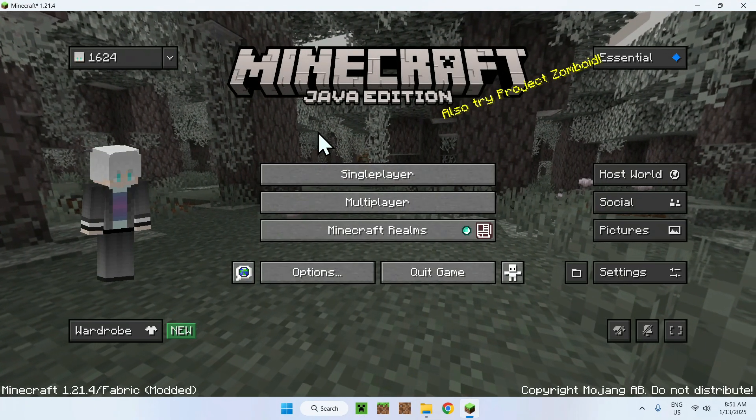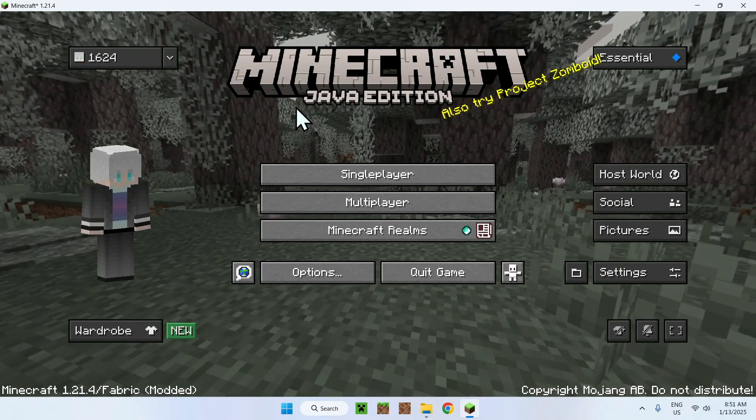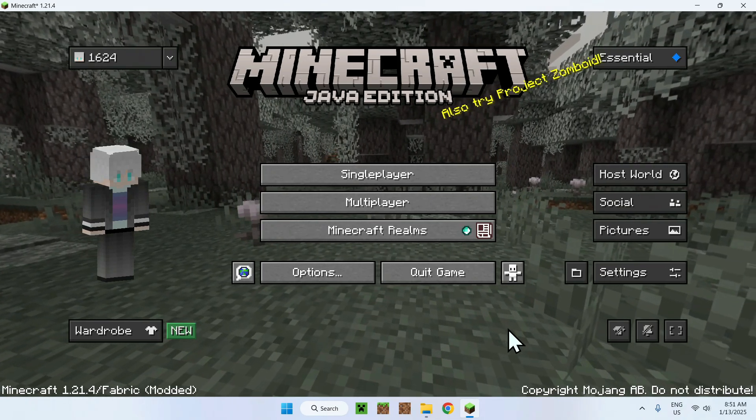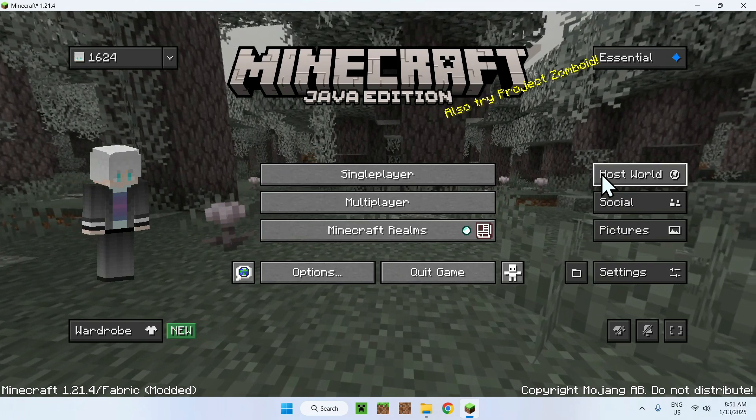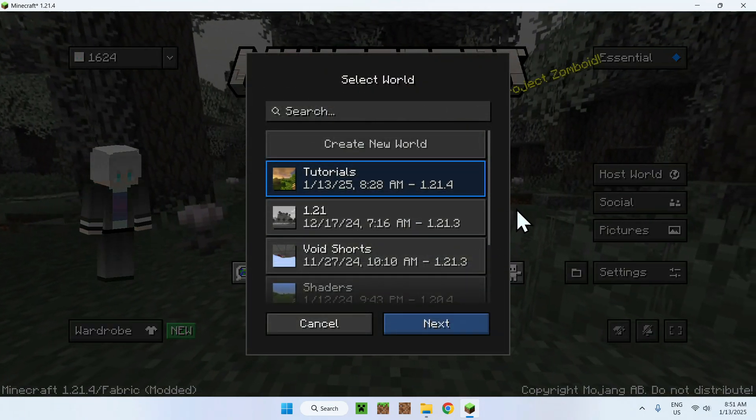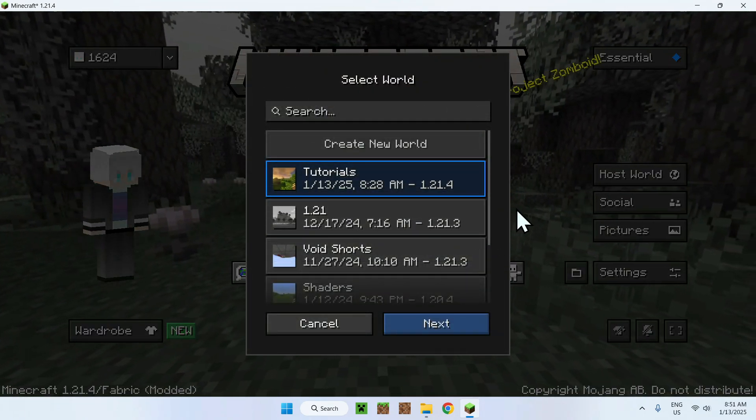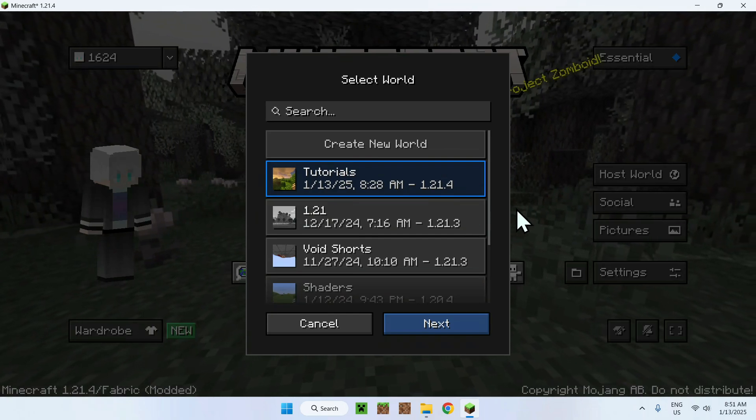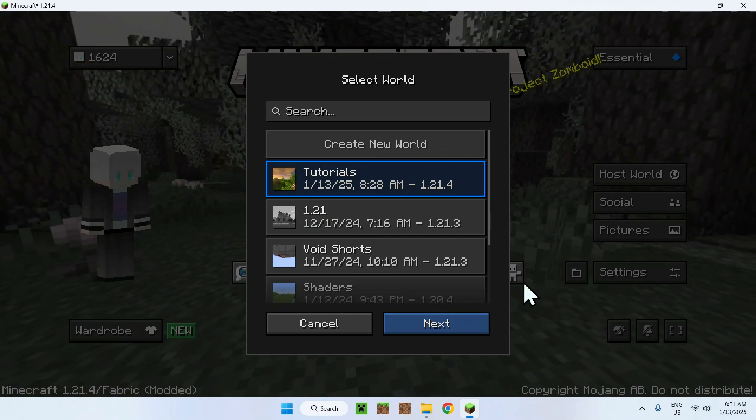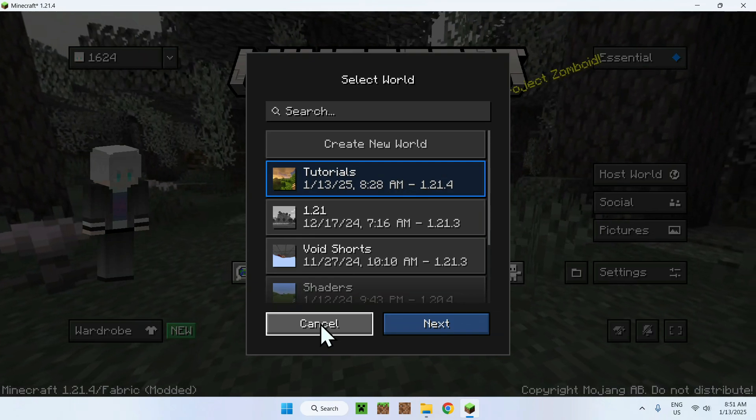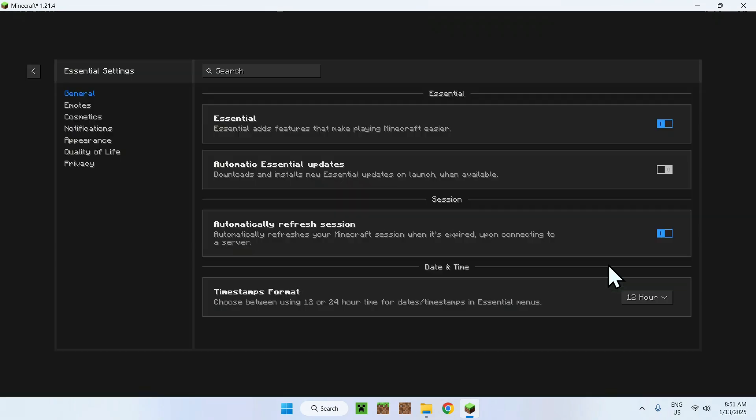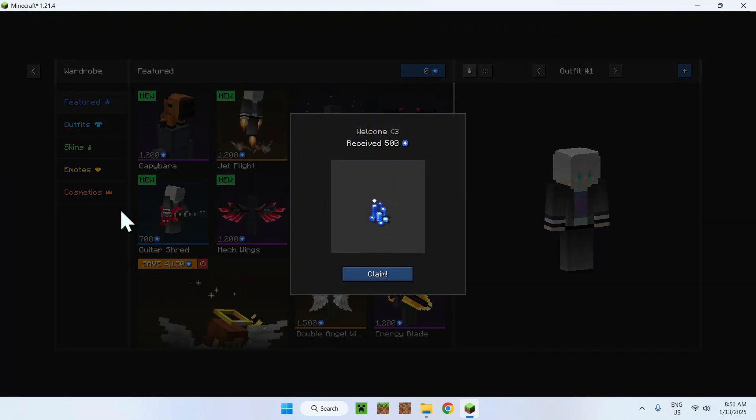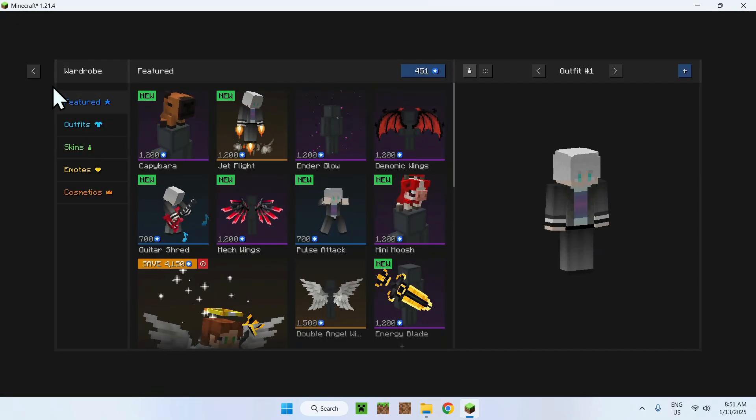Once we have Essentials loaded up, we clearly see that we have Essentials with a bunch of new settings, and of course, you can host your worlds to your friends. Now, make sure that your friends also have Essentials mod active, just like this, or else they won't be able to see it. But yeah, you can host worlds as well, take screenshots, change Essentials settings, change your actual wardrobe, and everything.